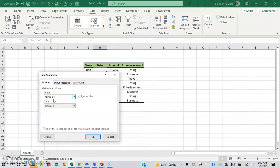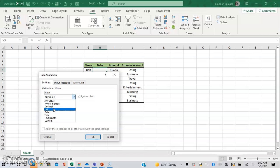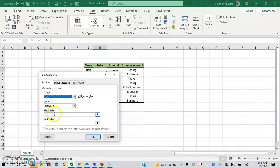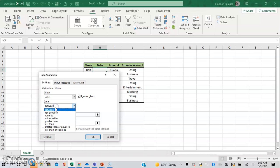This lets you select what values you want in the cell. So as you can see, we have whole number, decimal, list, date, time, custom, text, text length, or custom. Let's just say we want a date. And one of the cool things about this is that there is a lot of flexibility in what you would like to have as far as dates.